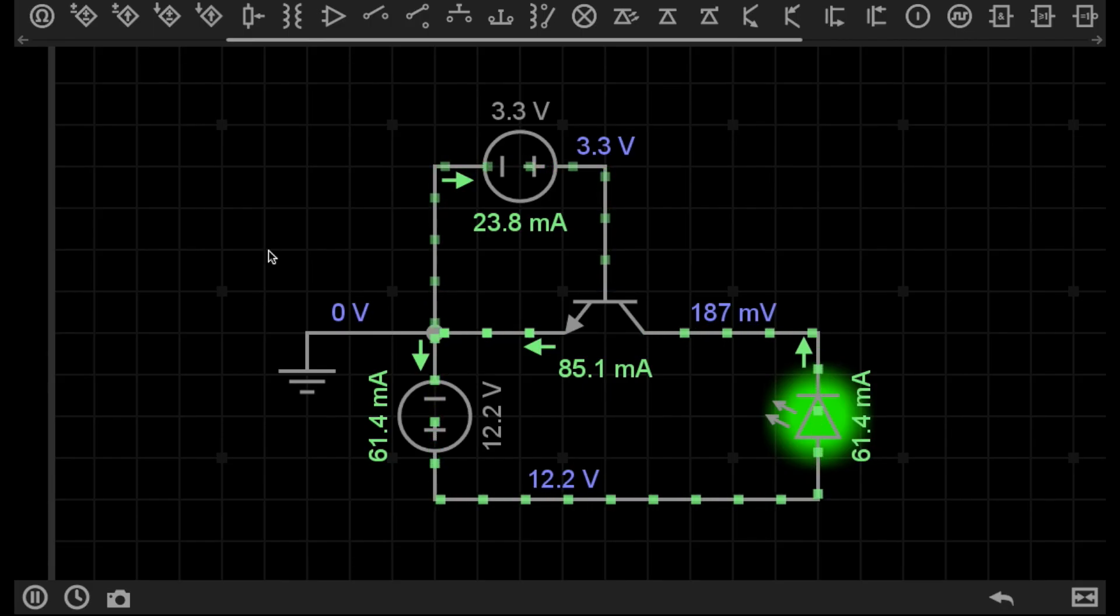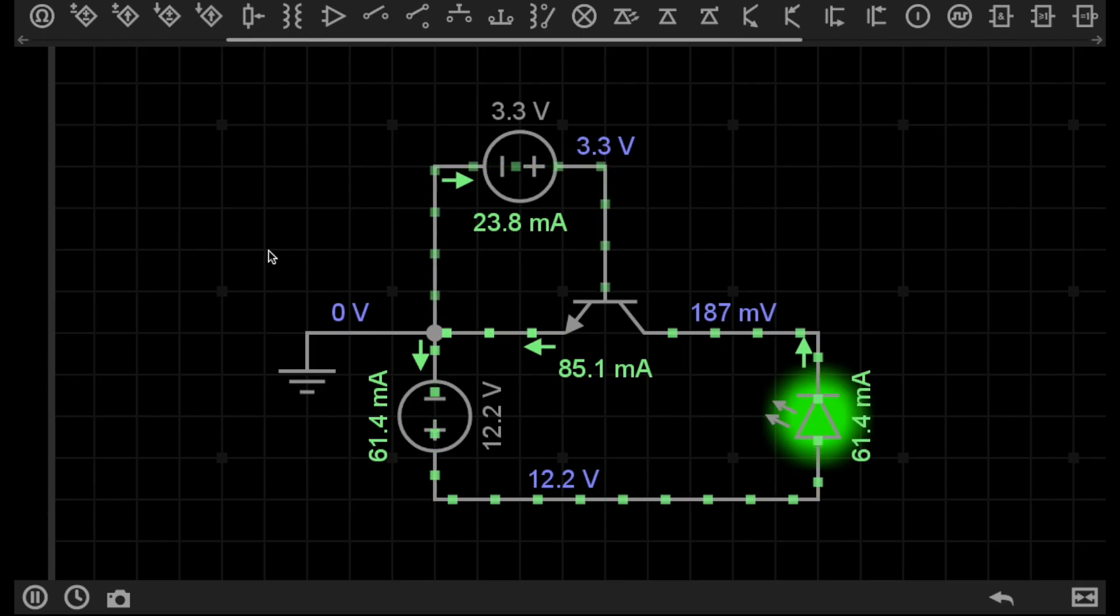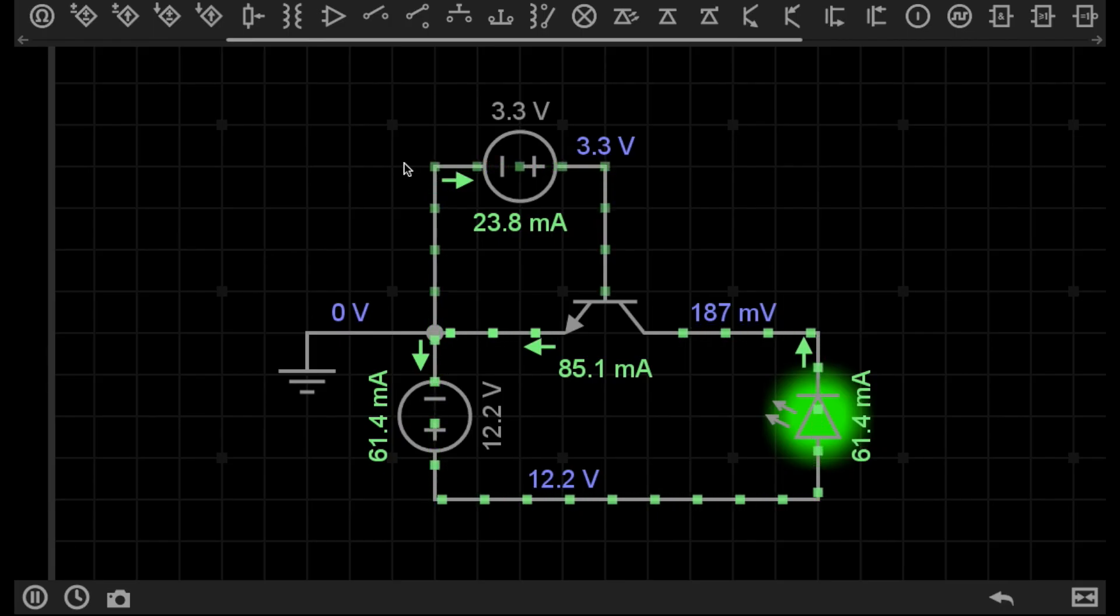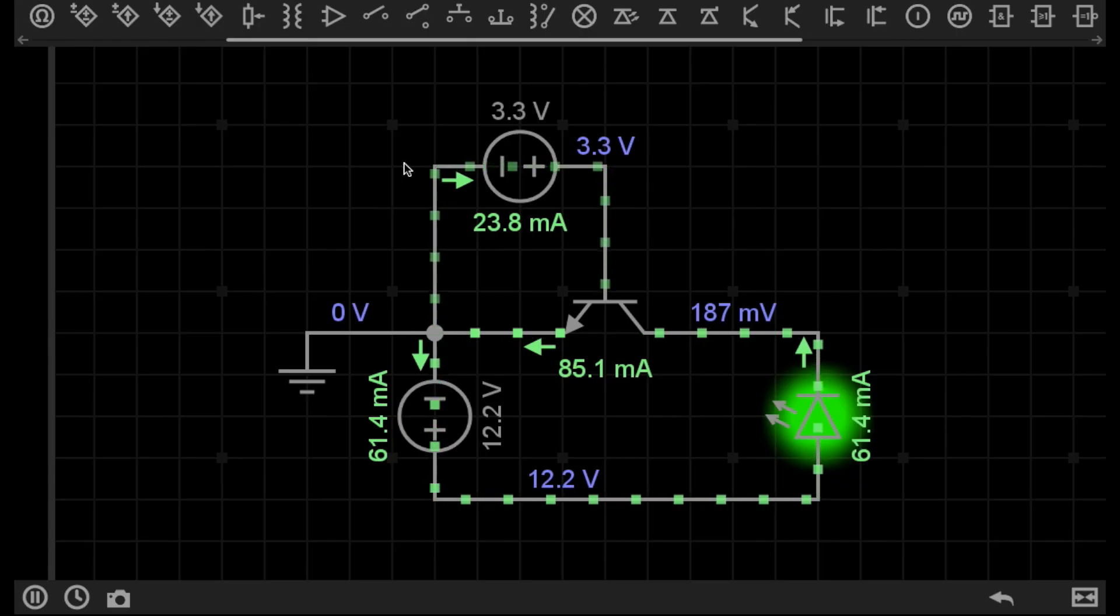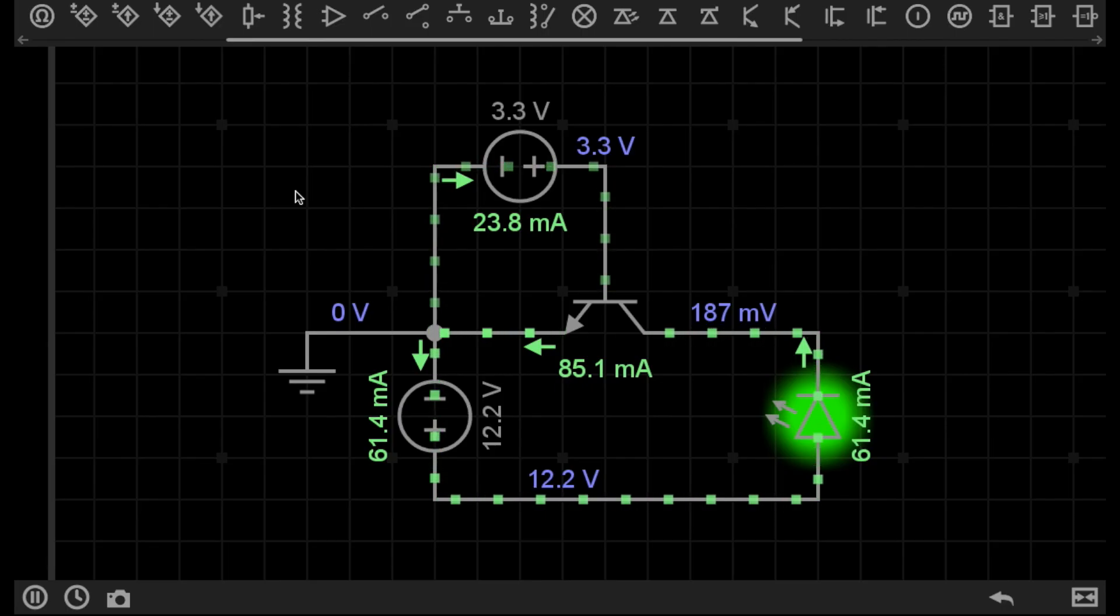Transistors can act like very fast switches, that we can control to switch on and off at very fast speeds. We can switch them on and off, at a rate of millions of times a second, in fact.